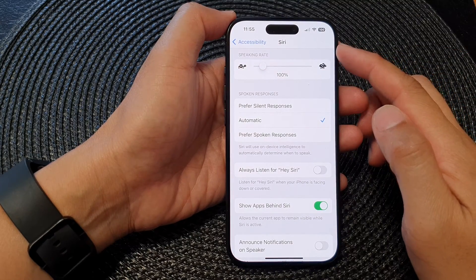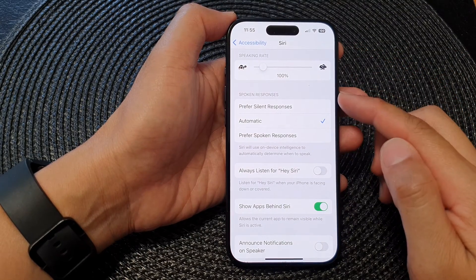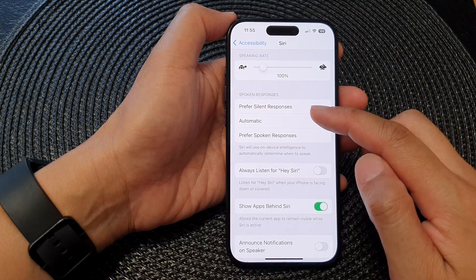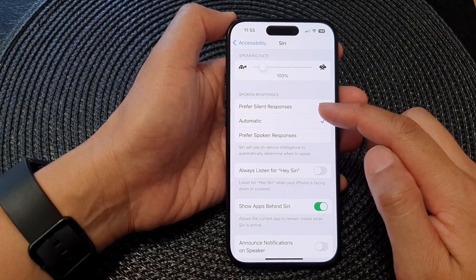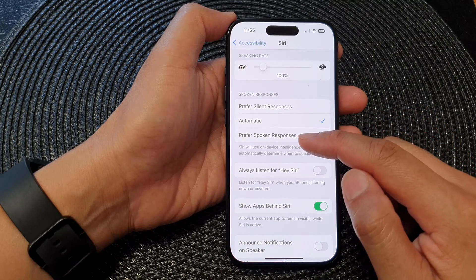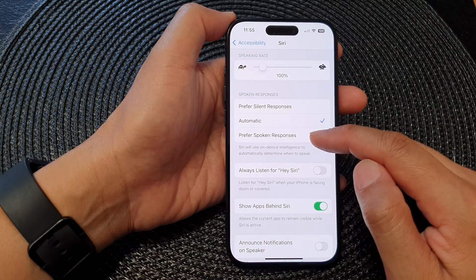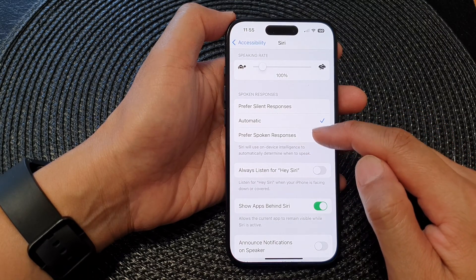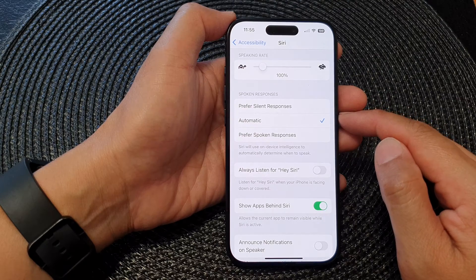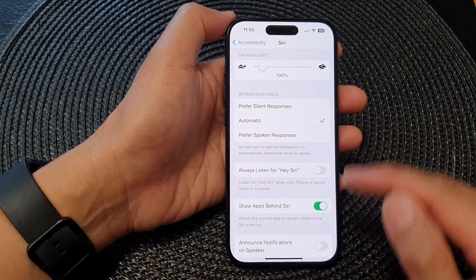How to set Siri spoken responses to prefer silent response, prefer spoken responses, or automatic on the iPhone 15 series.